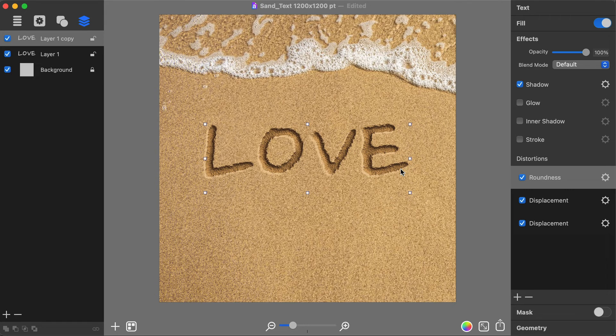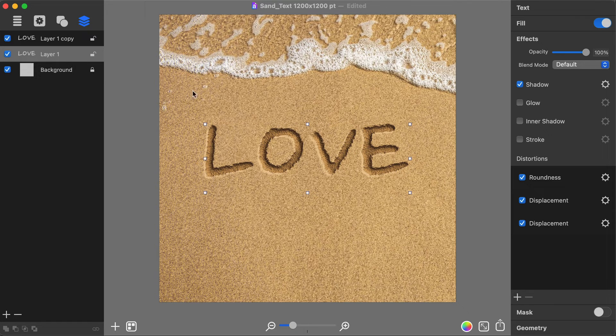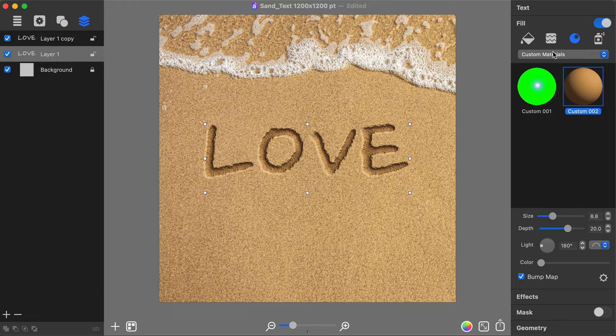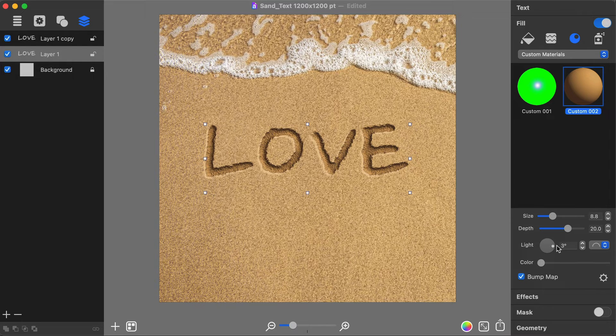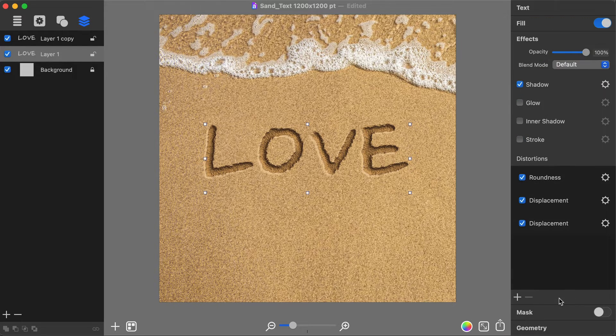Select the lower layer with text and change the shading material light direction 180 degrees. This is how you achieve an Embossed effect for one layer and a Debossed effect for another.